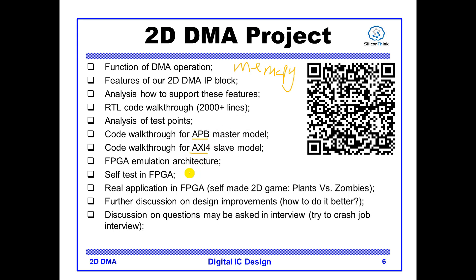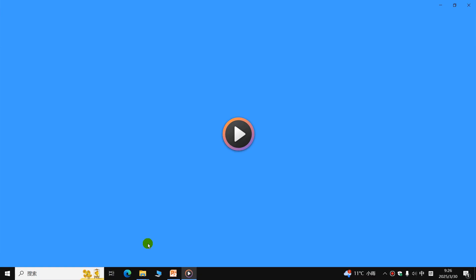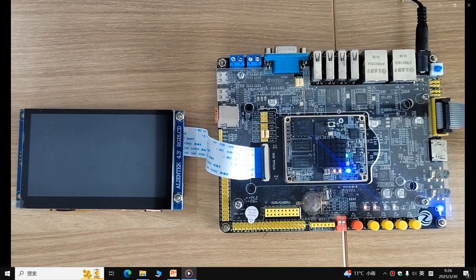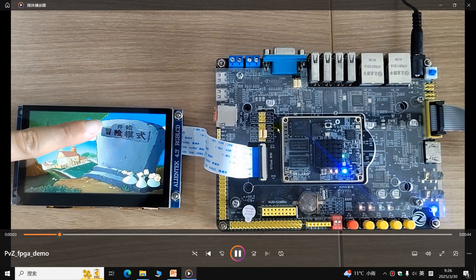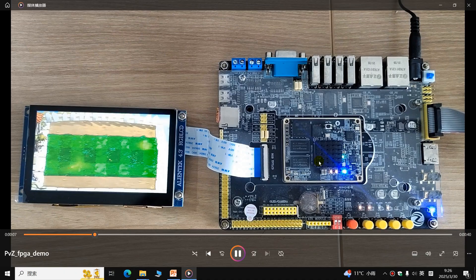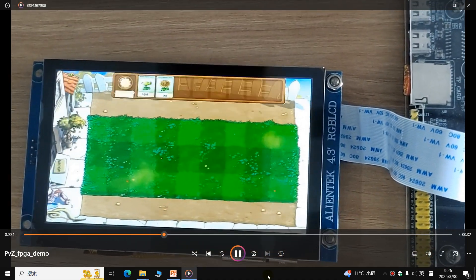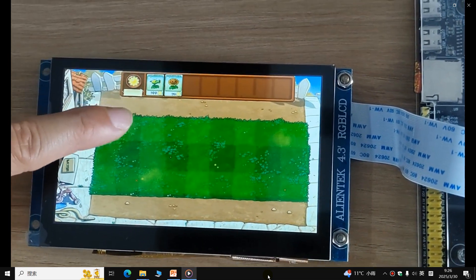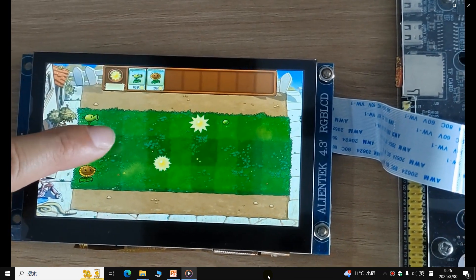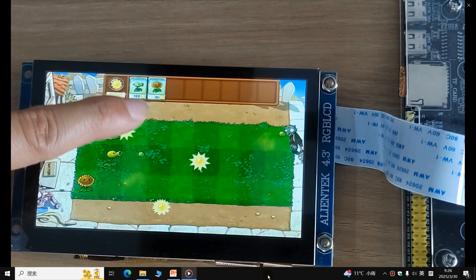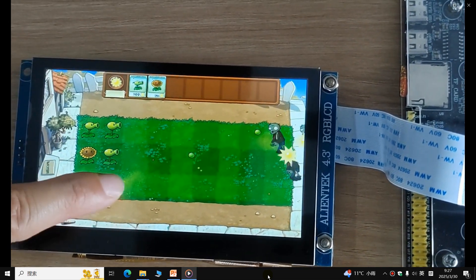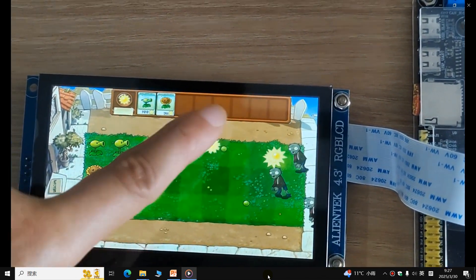Let me show you an FPGA demo based on this IP block. In this demo, I will make a 2D game — Plants vs. Zombies. This is the FPGA board; we have put the IP in the FPGA device. All the video you see here is rendered by our two-dimensional DMA block, and the software just controls the game logic.